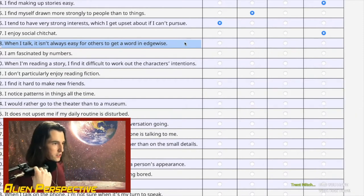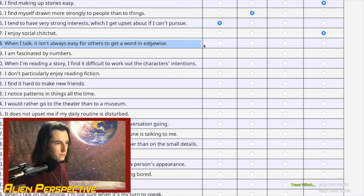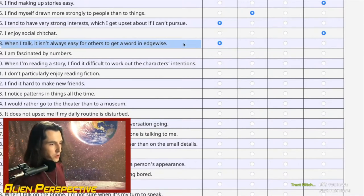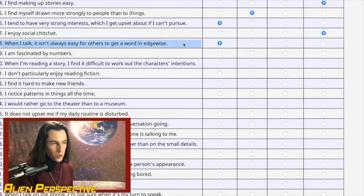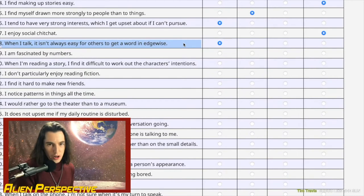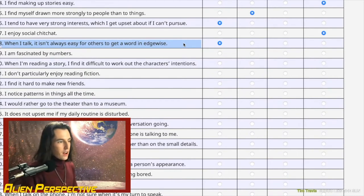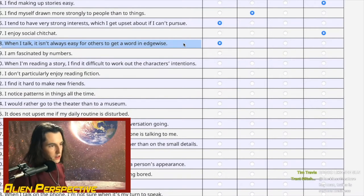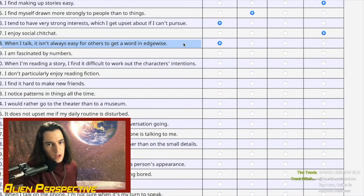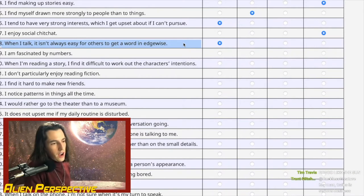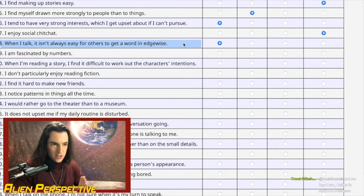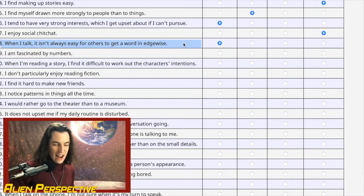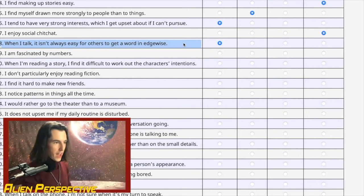Question 18: 'When I talk, it isn't always easy for others to get a word in edgewise.' If you know me — yeah, that's a strongly agree. This is both not knowing when it's your turn to talk, and info-dumping when you're really passionate about something. I also feel like sometimes when I'm talking, I have this stream of thoughts leading to a point, and I have to finish it or my head will explode.